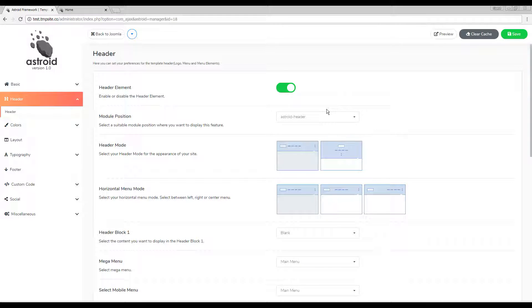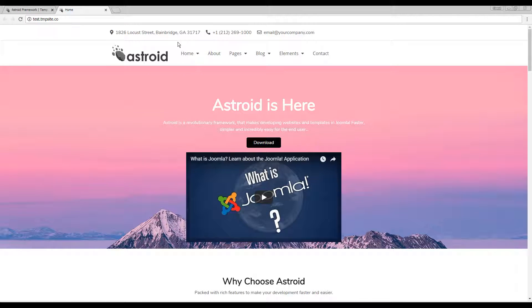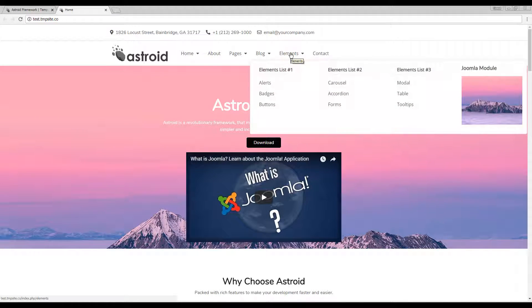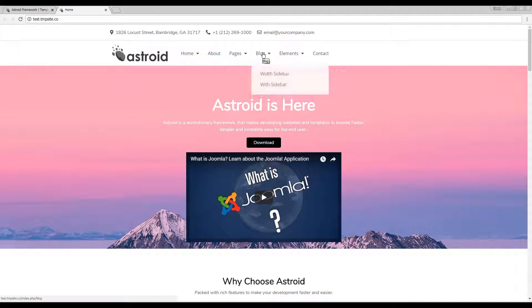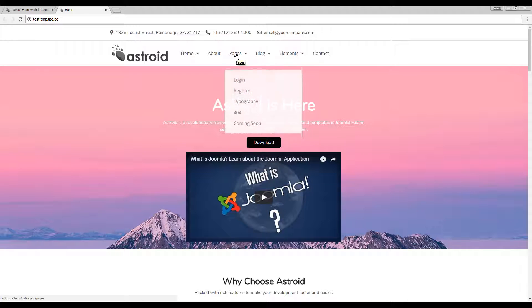Hello and welcome to Asteroid. In this video we'll be looking at configuring and enabling the header element of your Asteroid framework template.